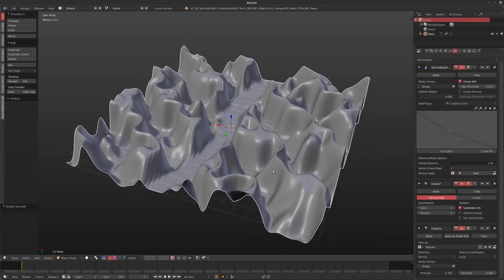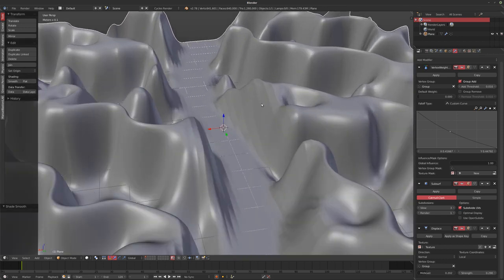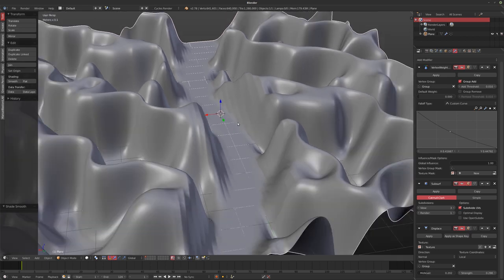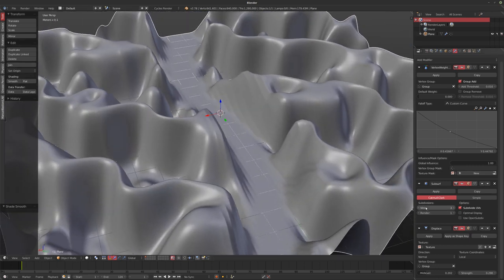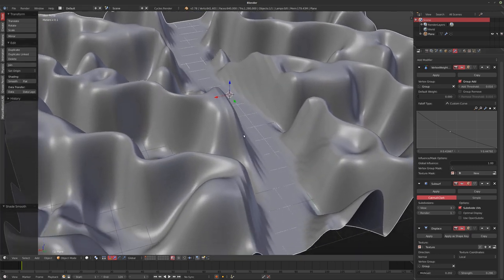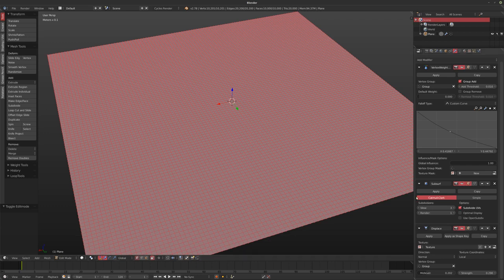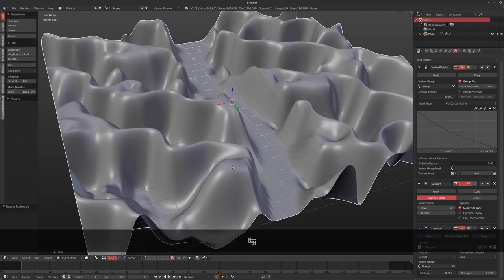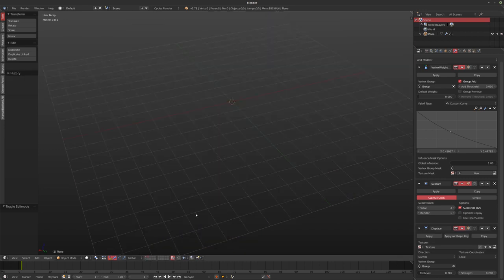Setting this to smooth gives a fairly nice result. The cool thing about having the subsurf is you can keep subdividing and getting better results. What you're seeing is the weight paint on the original polygons distorting it a bit — so you might want to increase the resolution of your base mesh in edit mode instead of relying on the subsurf. Those are just the kinds of options you have.